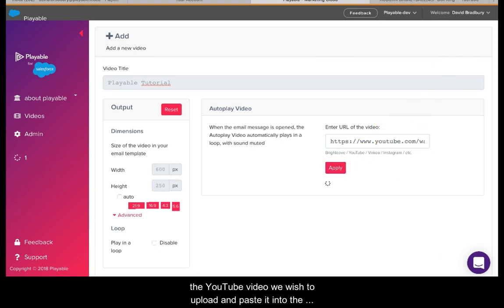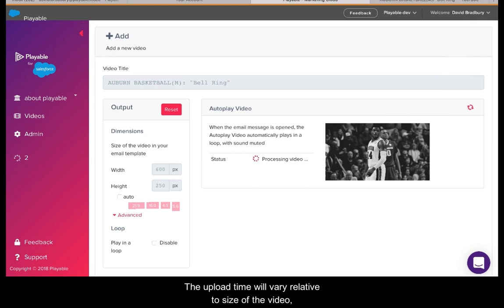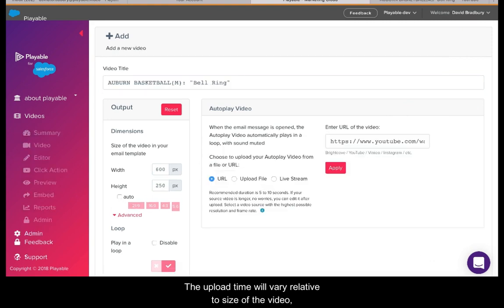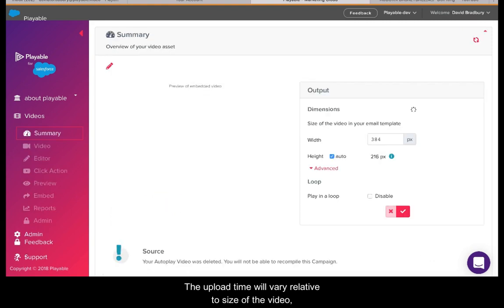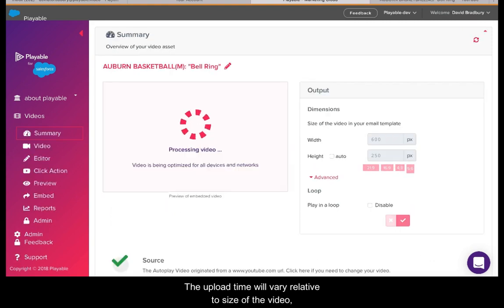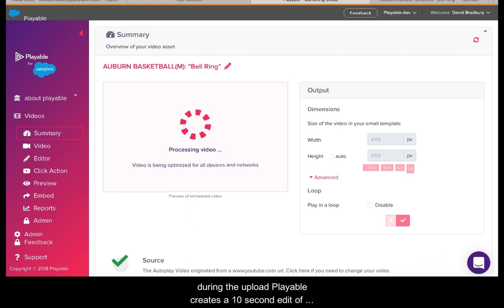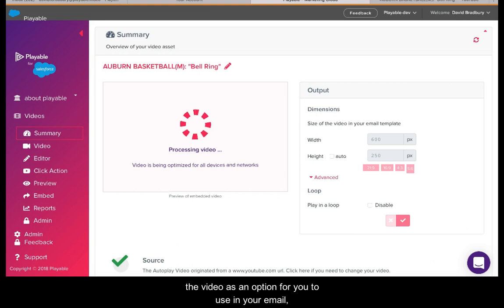The upload time will vary relative to the size of the video. During the upload, Playable creates a 10-second edit of the video as an option for you to use in your email, though in most cases you will wish to edit the video to create your own clip.